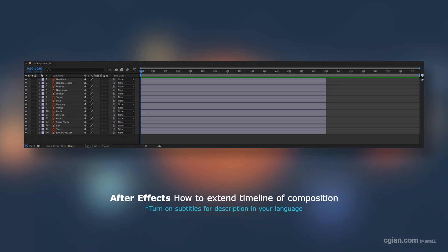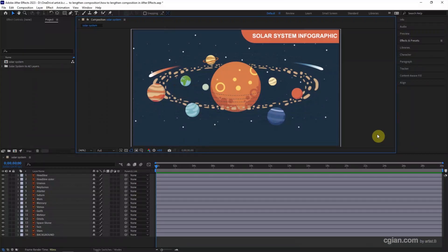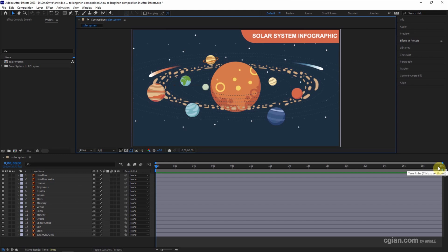Hello, this is a quick video to show how to extend timeline of composition in After Effects. The default duration of composition is 30 seconds.